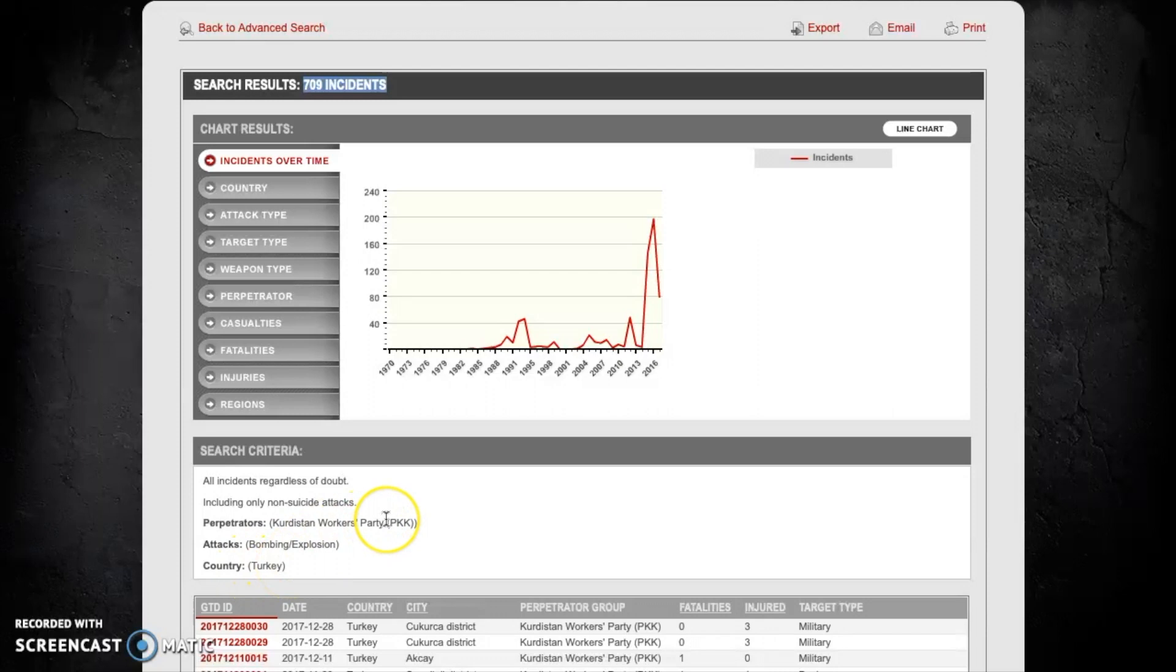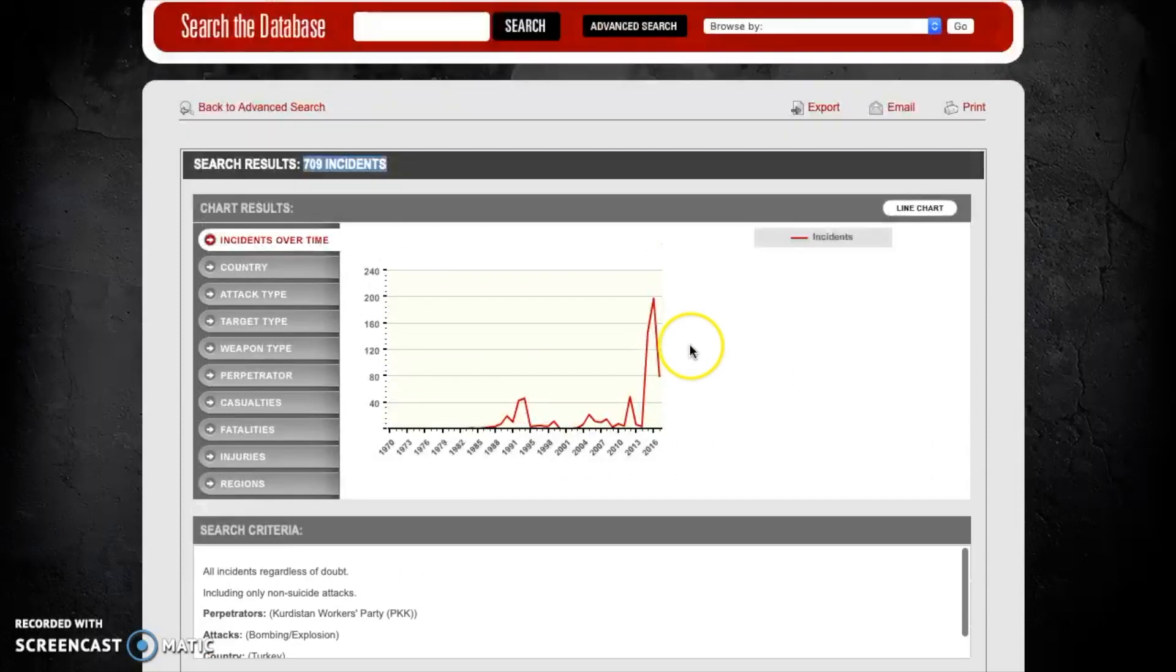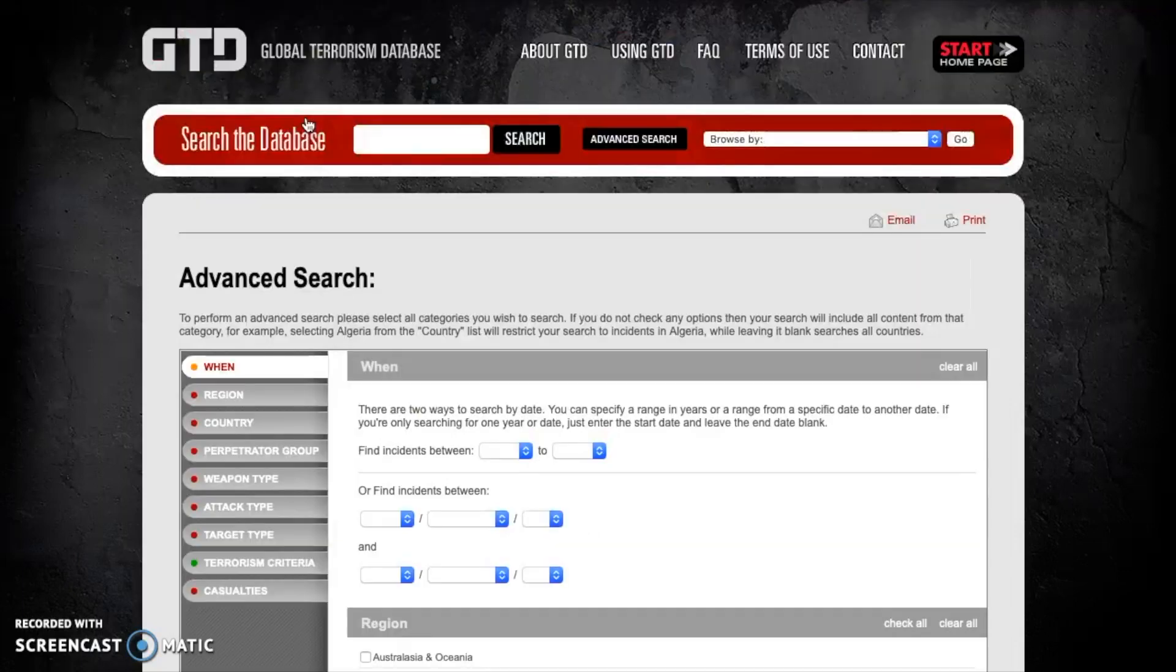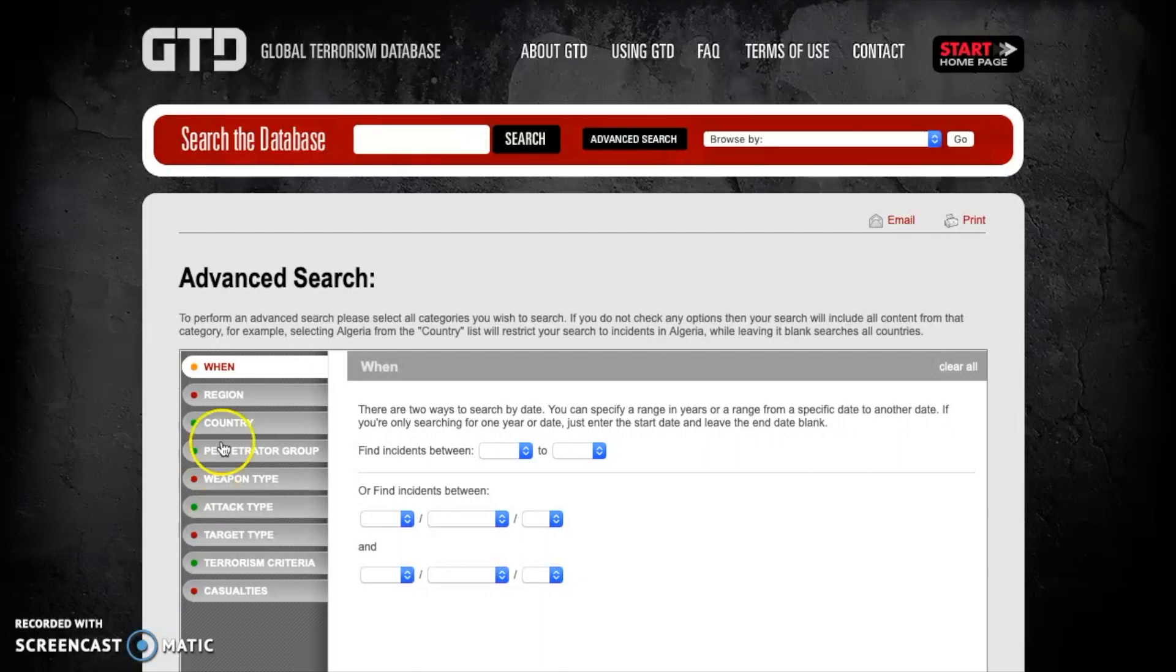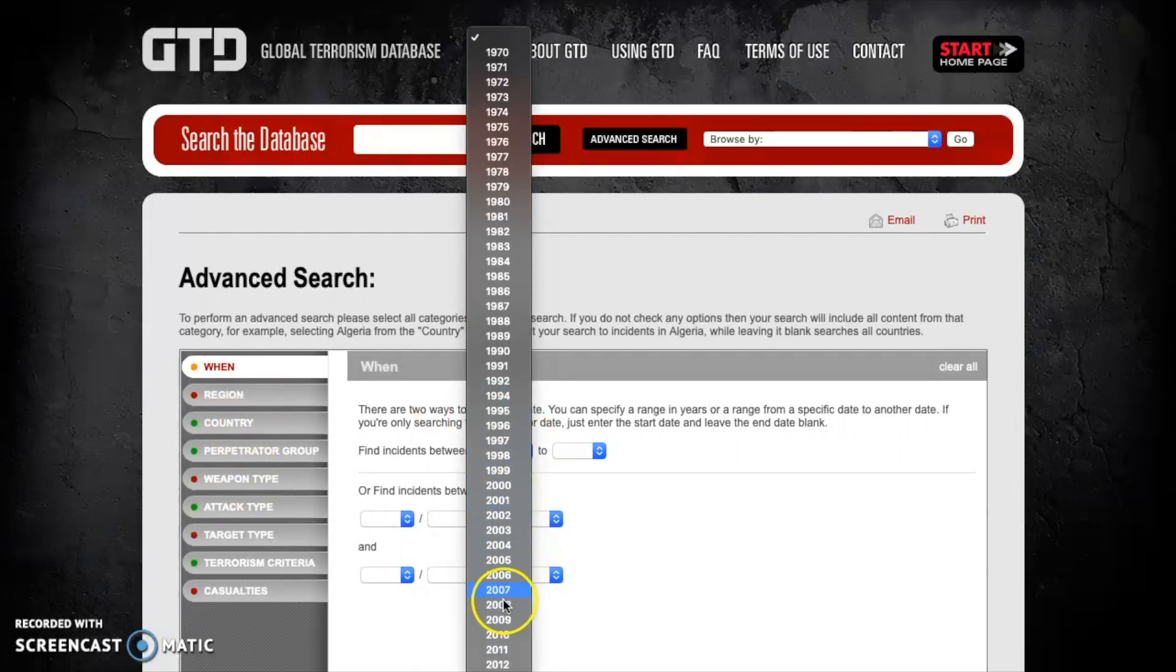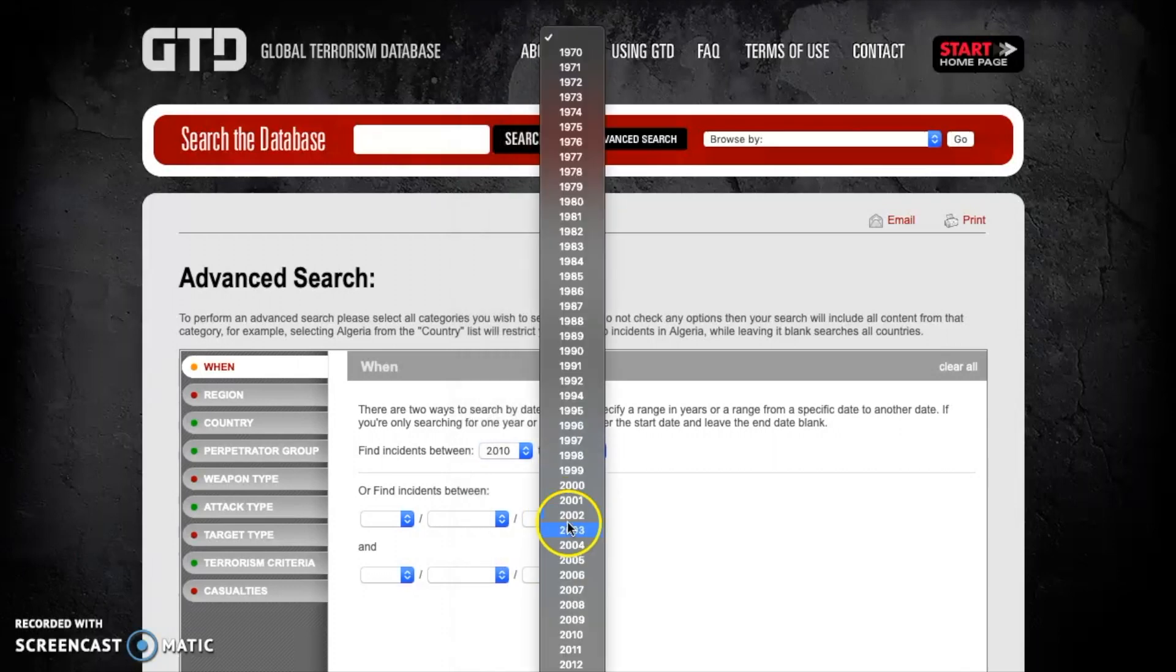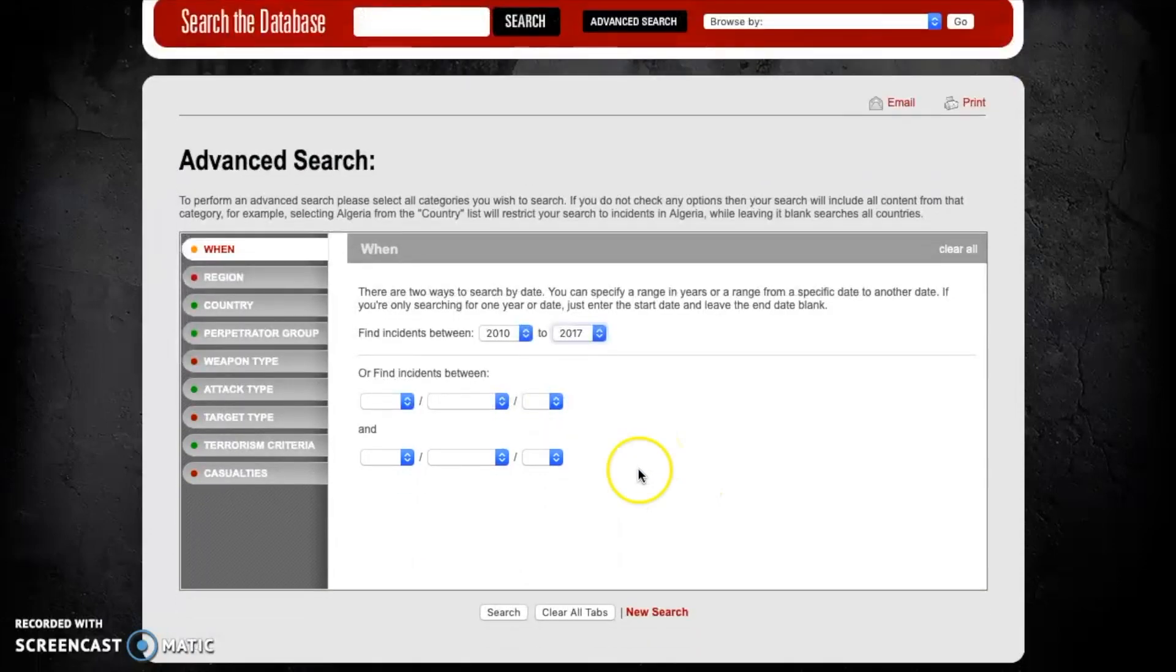We can go one step further than this and let's pretend we're only interested in looking at a period after 2010. So once again if we want to refine the search even further we can go back to the advanced search. We can see again that these boxes are coming up as green indicating that there's some limitations that have been placed there, and now we're going to be looking at attacks that occurred from 2010 up into the end of the time period the GTD, which currently encompasses up to 2017.